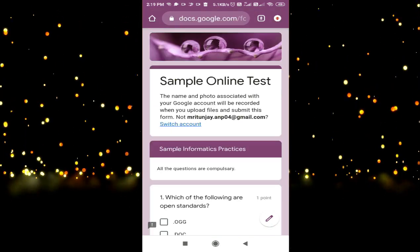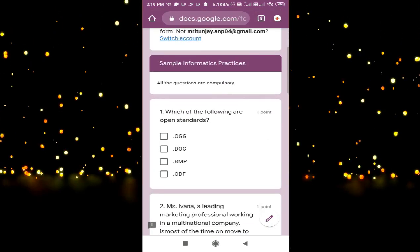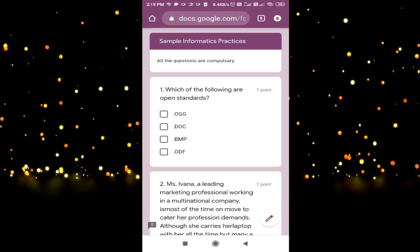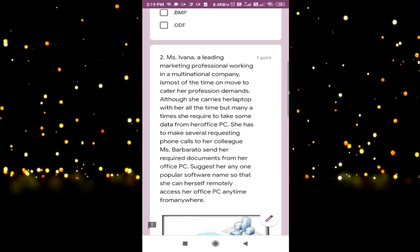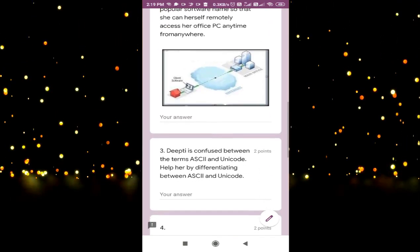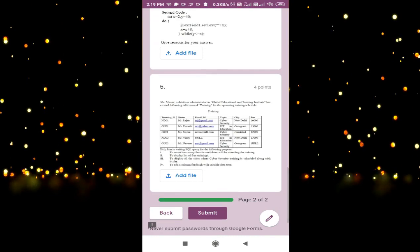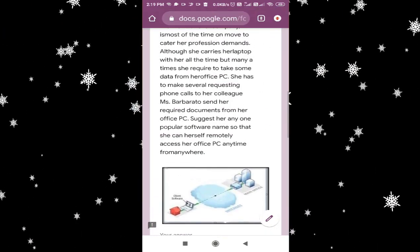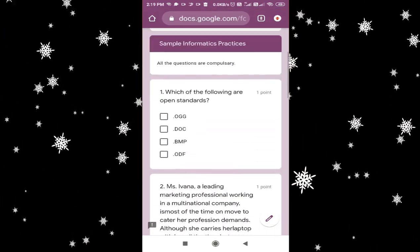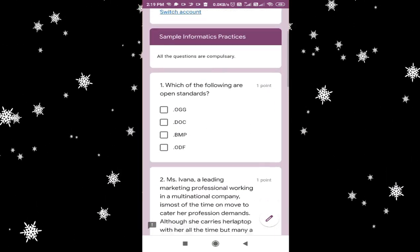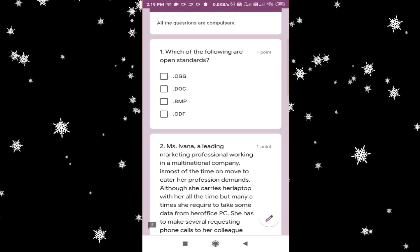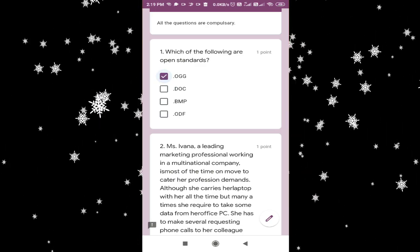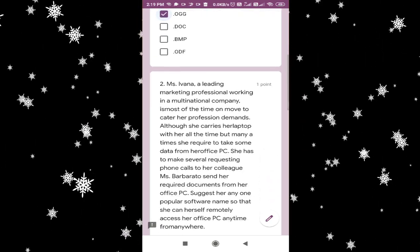When you click on next, you can see the sample informatics practices questions. There are five questions here because this is just a sample with different types of questions. This is an MCQ type question — you can answer the MCQ type question here itself.